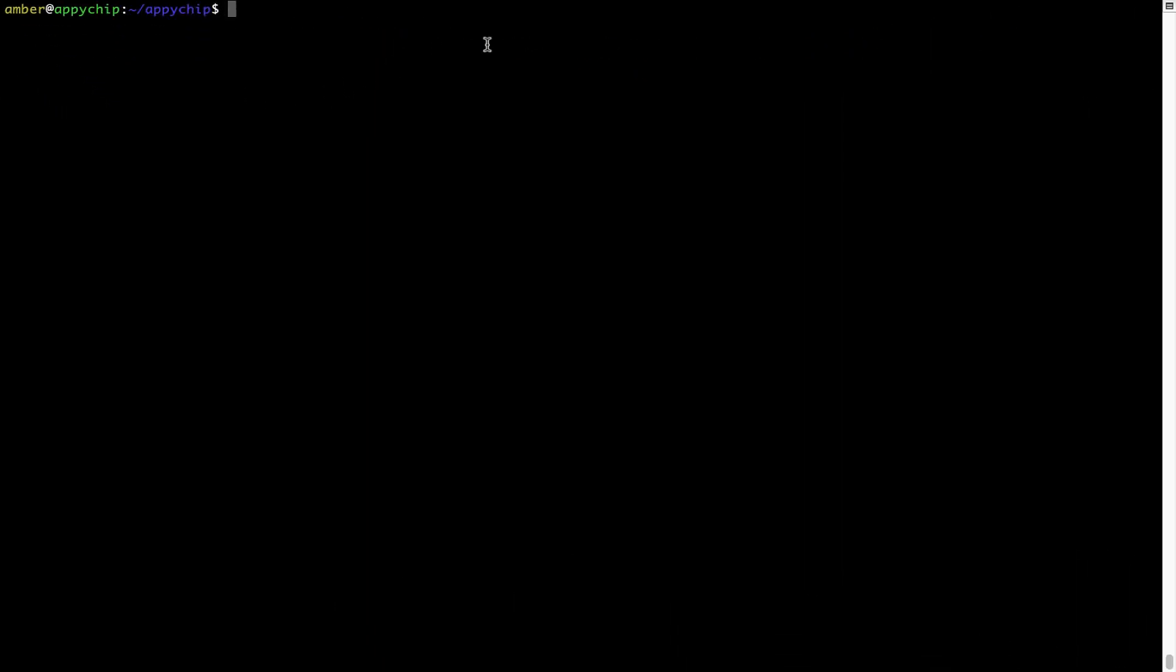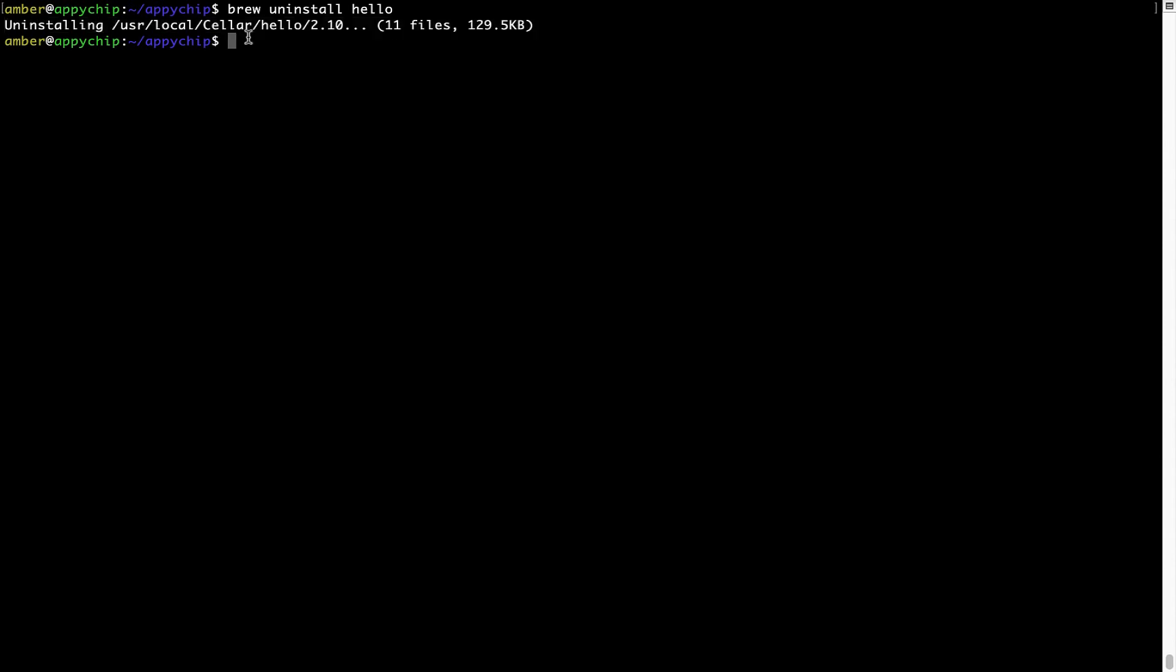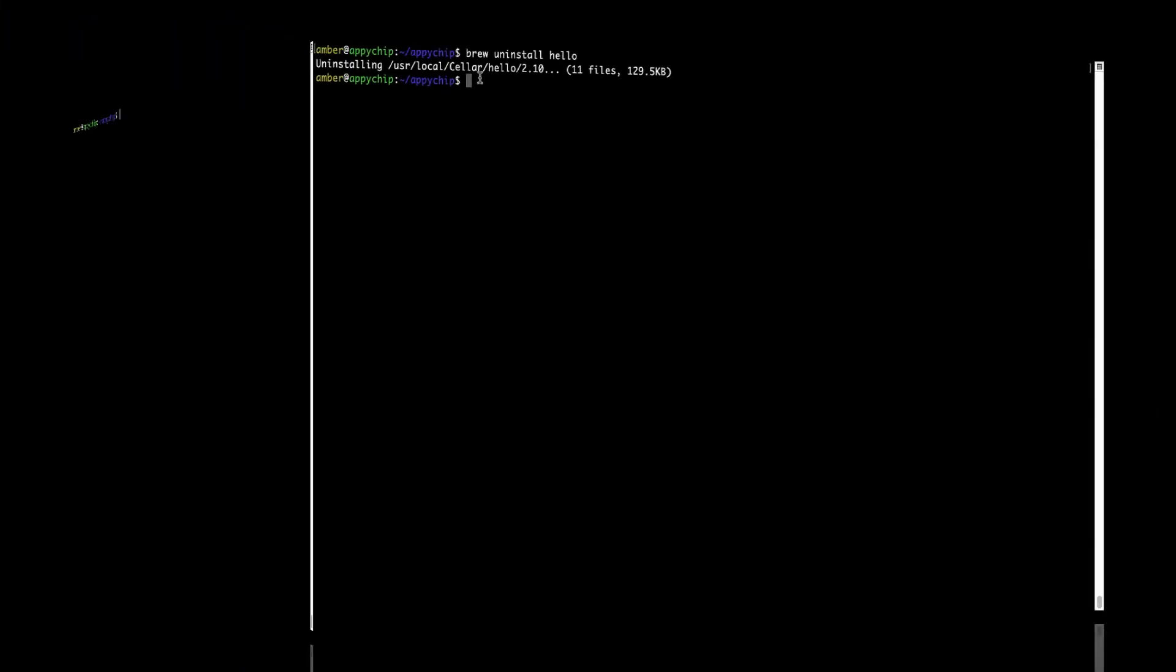And if you want to uninstall any app installed using Brew, simply run brew space uninstall space the name of the program. In this case, I will try to uninstall the program Hello, which is already installed on my system. As you can see, within a few seconds, it says the program is successfully uninstalled.